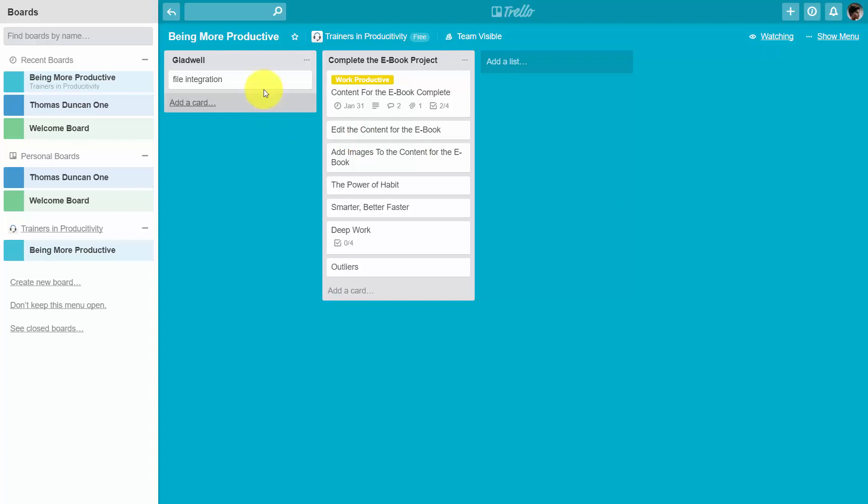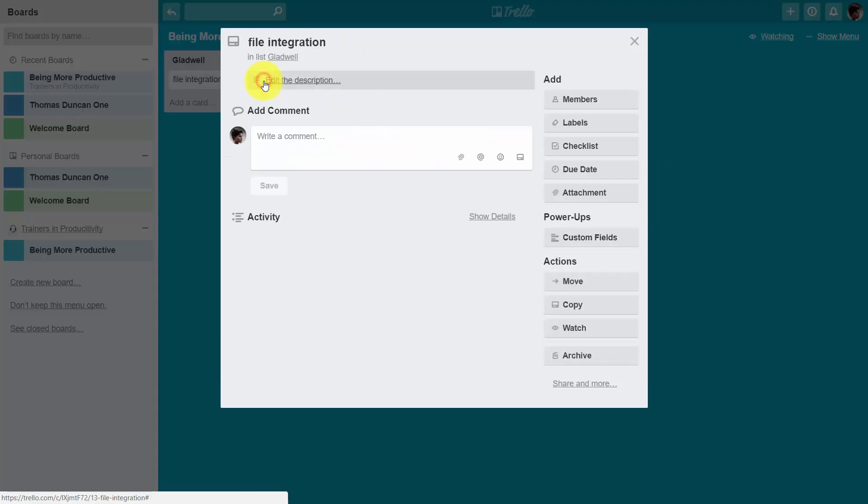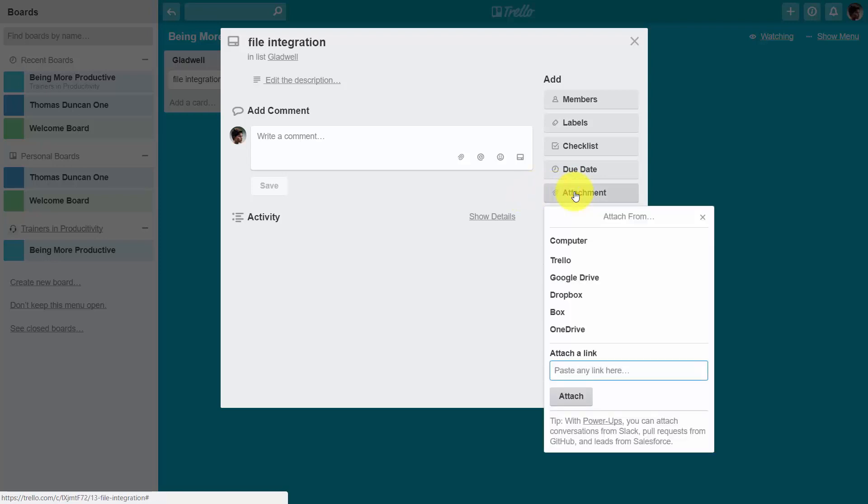If we go inside one of our cards, we can actually attach files and documents directly from within certain applications. If we click the attachment button, we'll see what those applications are. The first is actually Trello itself.